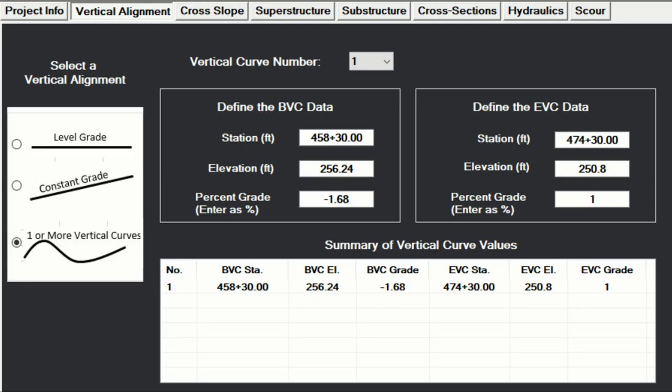Next, using the as-built plans, you define the vertical alignment of the bridge — whether it's a level grade, constant grade, or has one or more vertical curves.